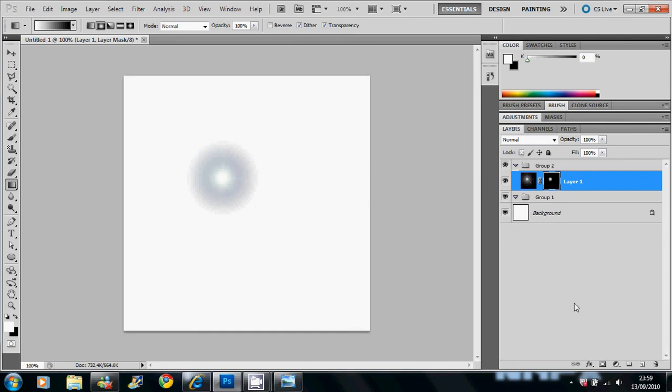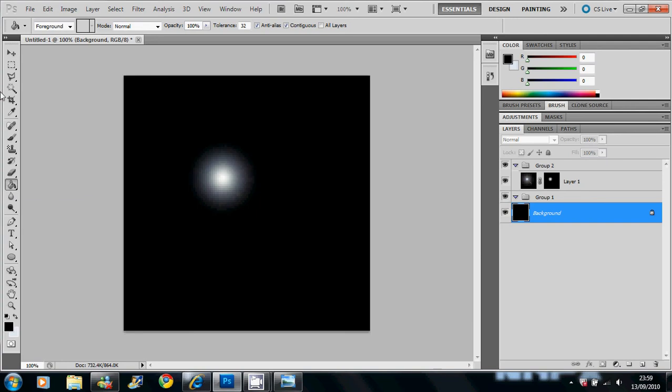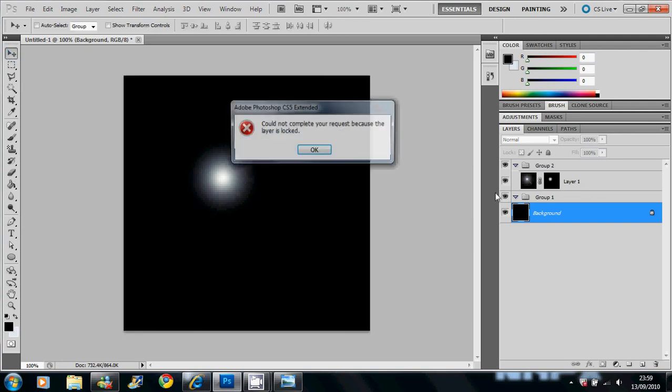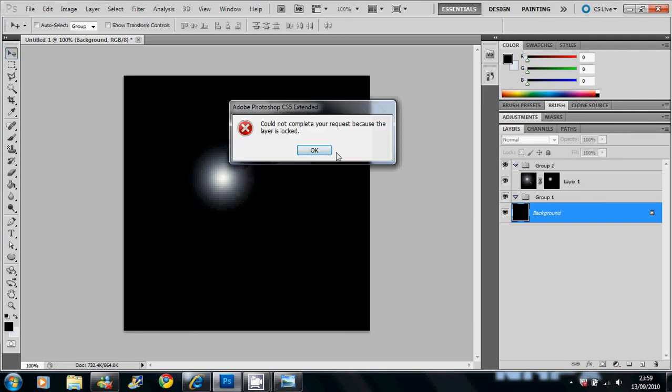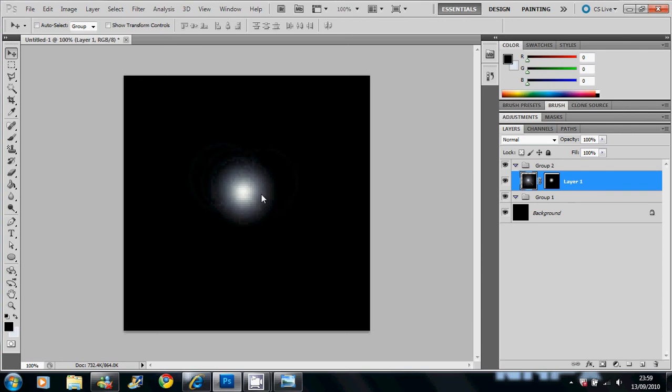Yeah, I'll put it in a black background so you can see it better. There we go. And move that about.